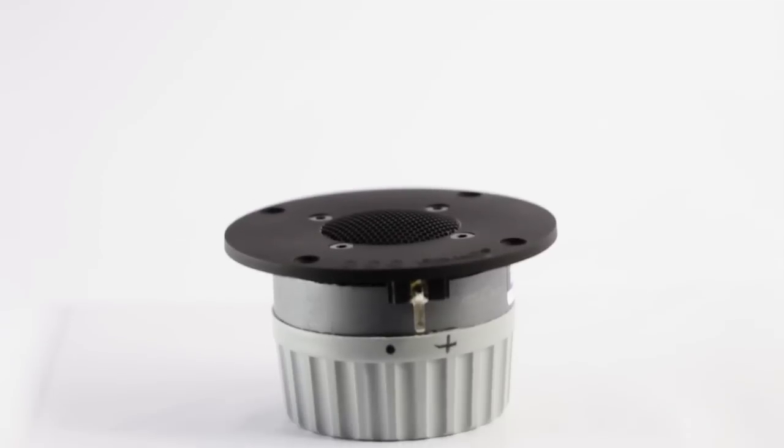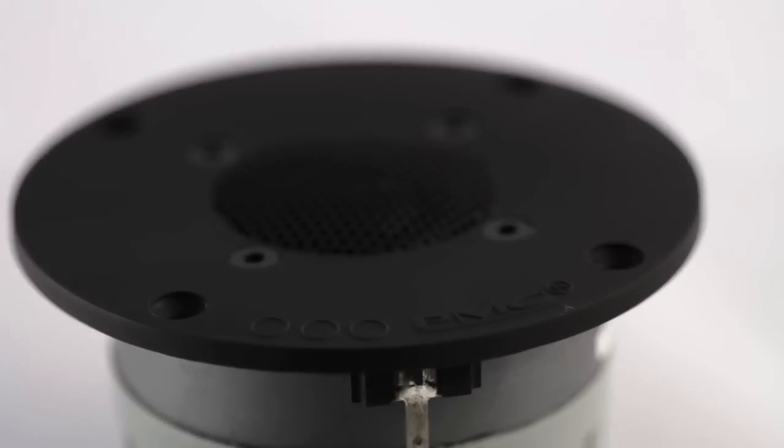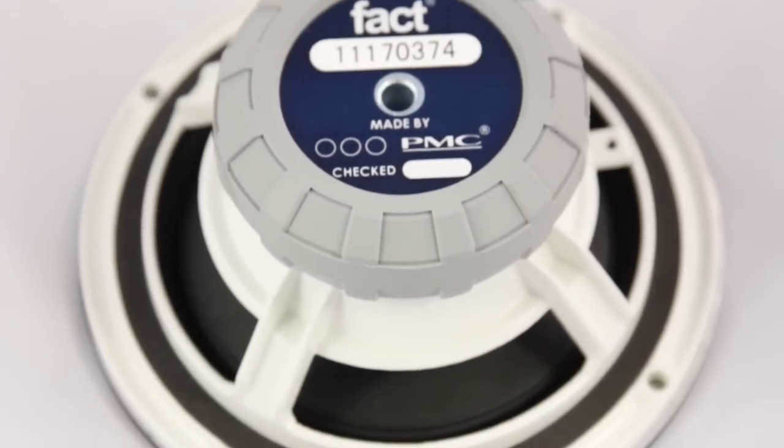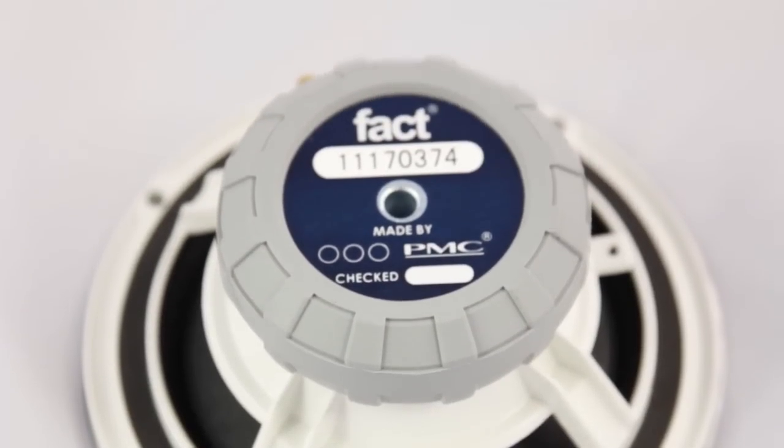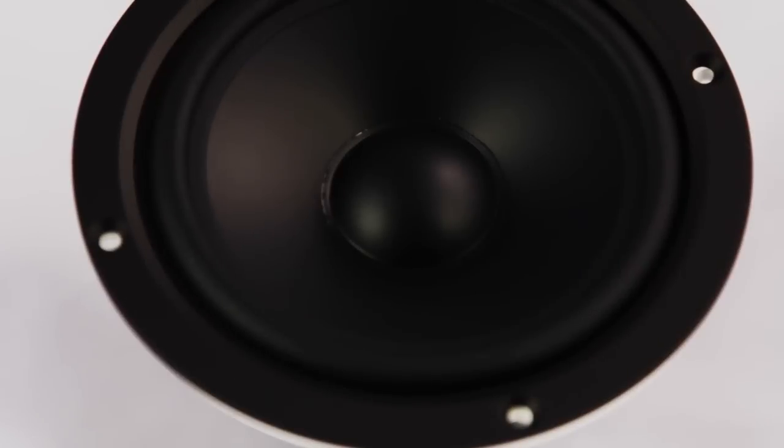These components have to cope with the high voltages and large currents delivered by the power amplifier, and their robust construction causes numerous problems. At high levels, inductors can overload and cause distortion.